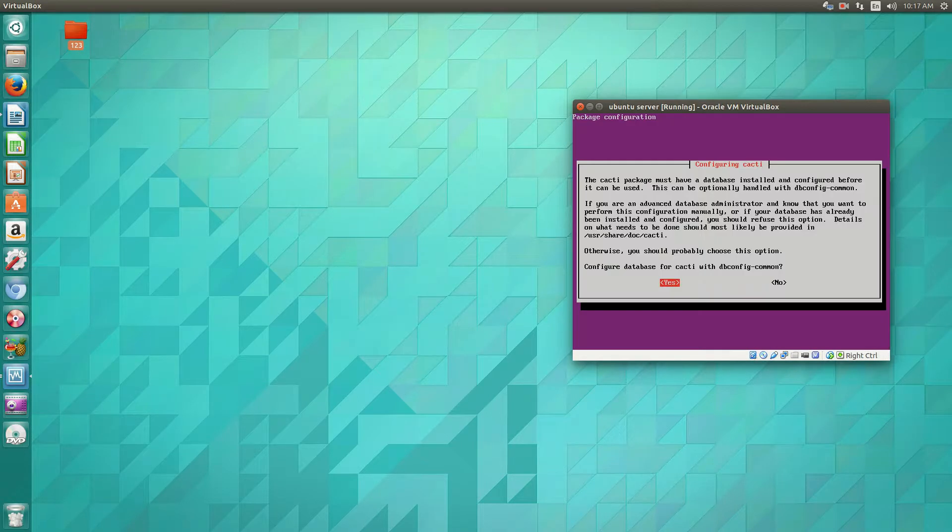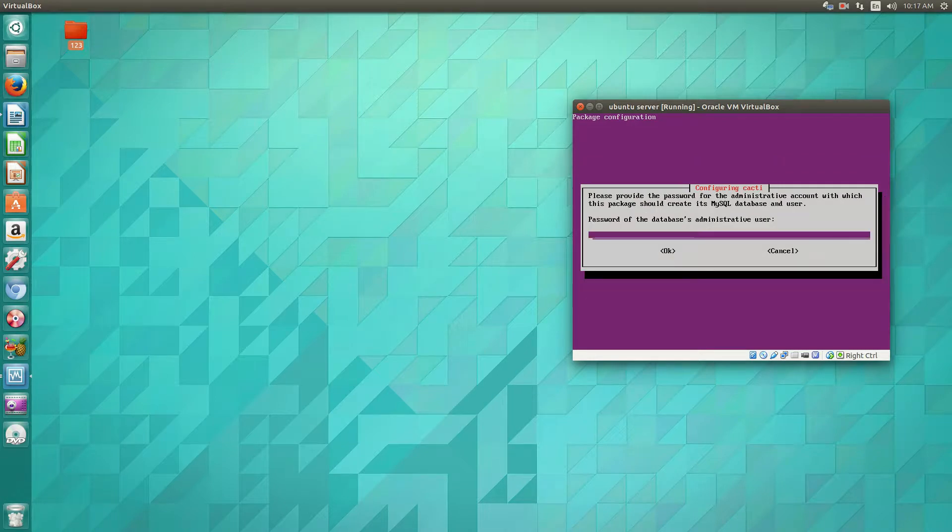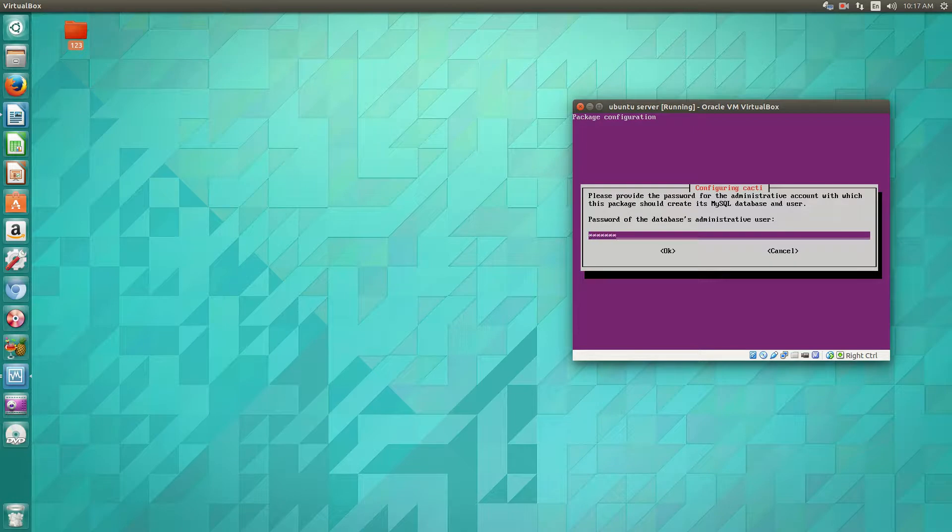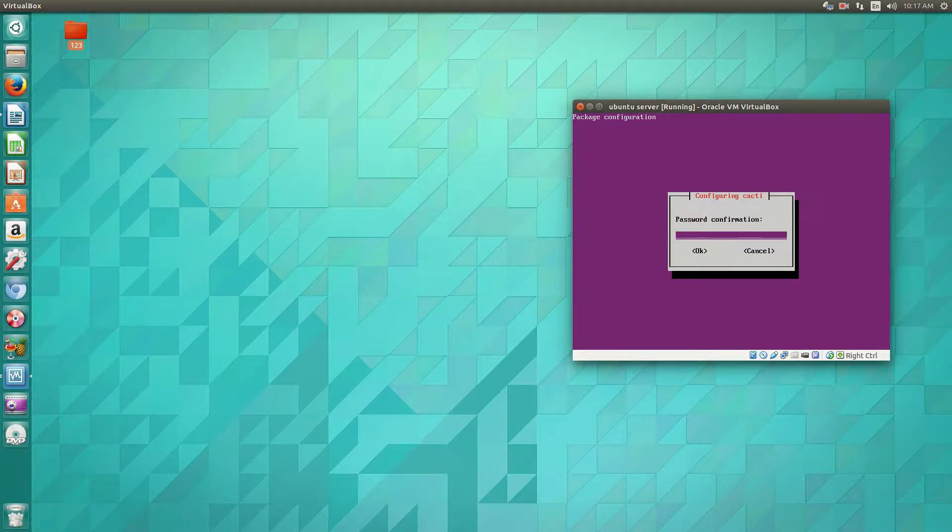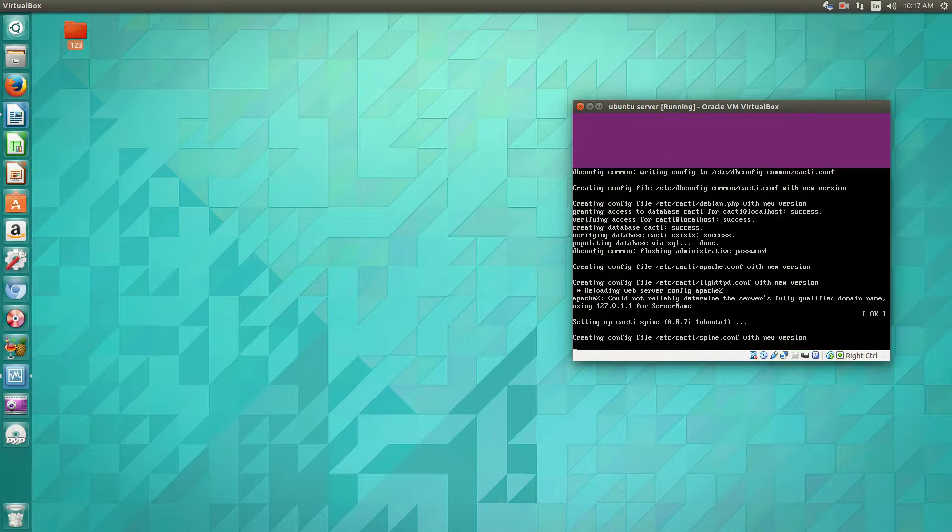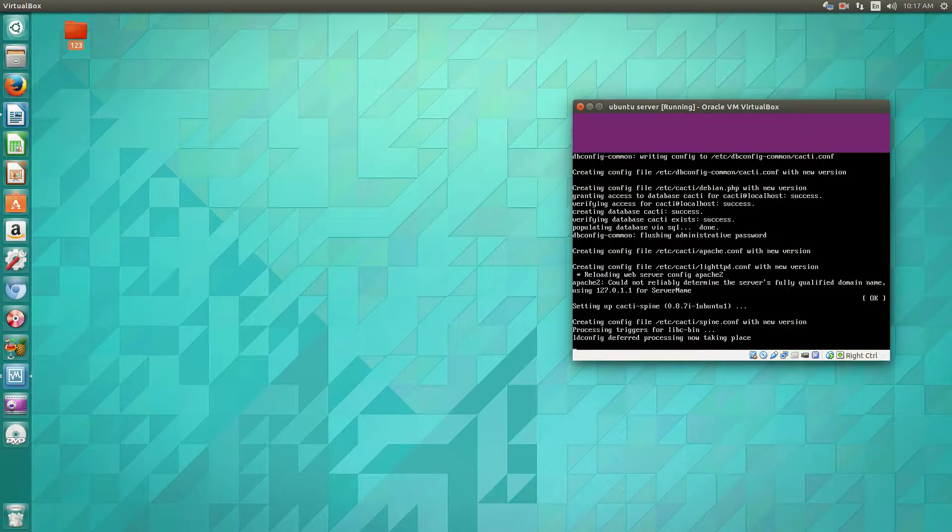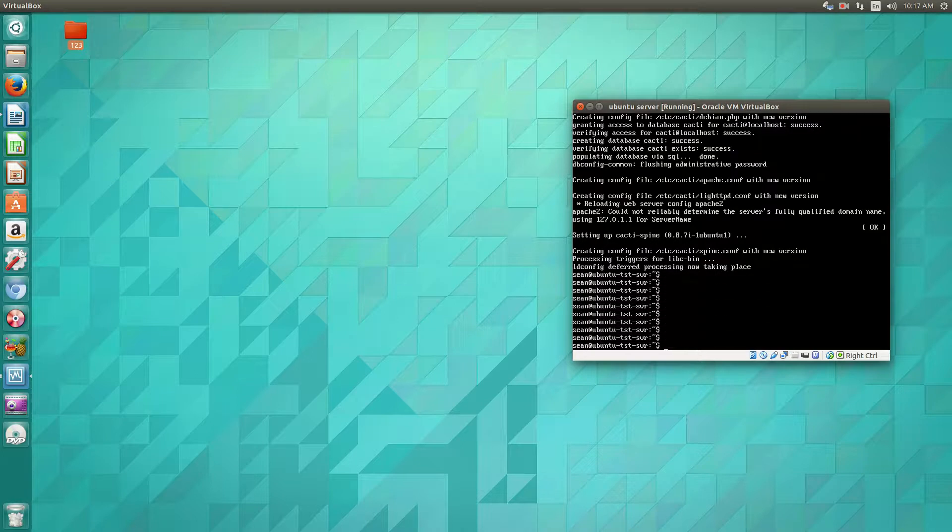Now you'll have that you'll want to configure a database for cacti, so yes, we do. And then again, it'll ask you to make a password for that. And now we've gone ahead and installed it.